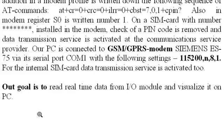Our goal is to read real time data from our module and visualize it on PC.